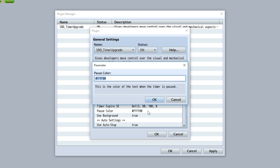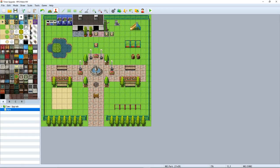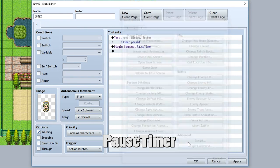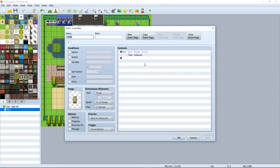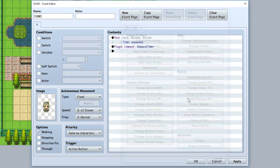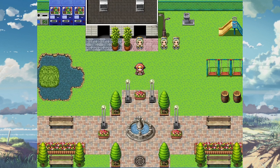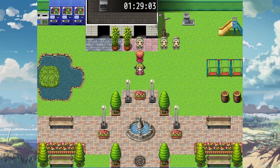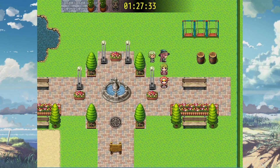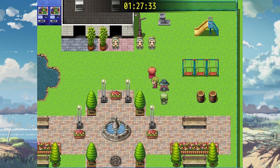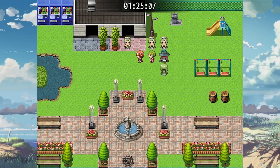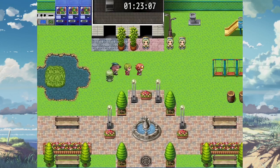Next is the pause color, which is the color of the timer when it's paused. A new feature added to this plugin is the ability to pause the timer using a plugin command. Simply use the plugin command 'pause timer' to pause it, and 'unpause timer' to unpause it. As you can see, when the timer is running and we pause it, it'll be frozen on that specific time and colored in yellow since that's the pause freeze color. When you want to unpause, simply call the unpause timer command and it's unpaused.